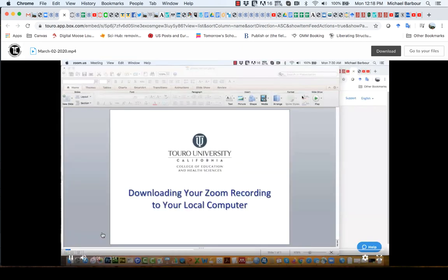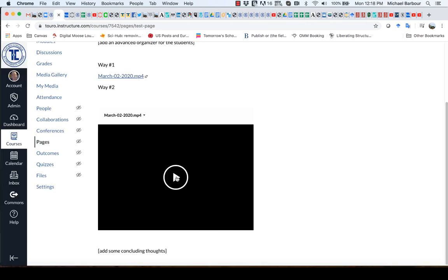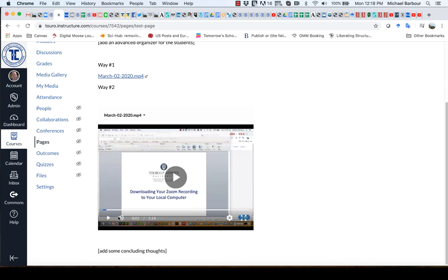So if I hit play, there's the video. The other option I have is I have the ability to watch the video directly on the page.